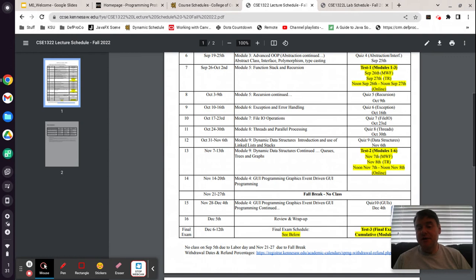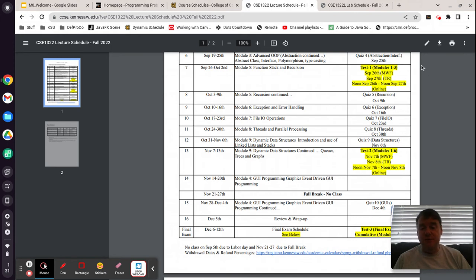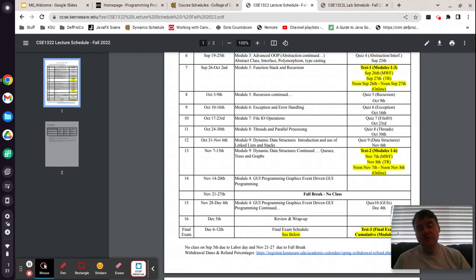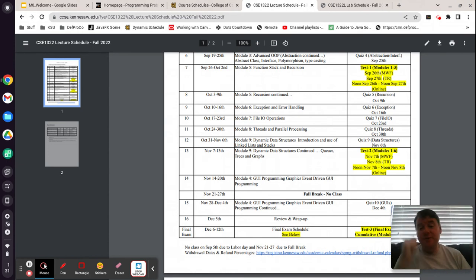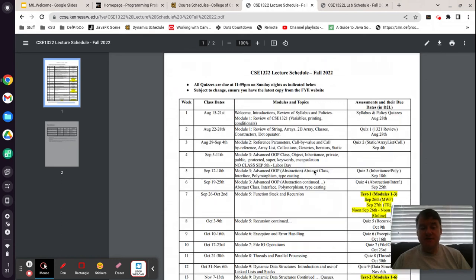With regard to the tests, if you happen to miss a test, your final exam will replace it. If you miss the final exam, there's nothing we can do for you there, so missing the final exam would be very, very bad — make sure you don't do that. For test 1 and test 2, if you happen to miss them, the final exam will simply replace the zero. Also, if you take all three exams and your final exam is higher than the grade you made on either test 1 or test 2, the final exam will replace that grade. What matters most to us is that at the end of the semester you know this material. The final is cumulative, and as a result, it can replace either of the previous tests if necessary.